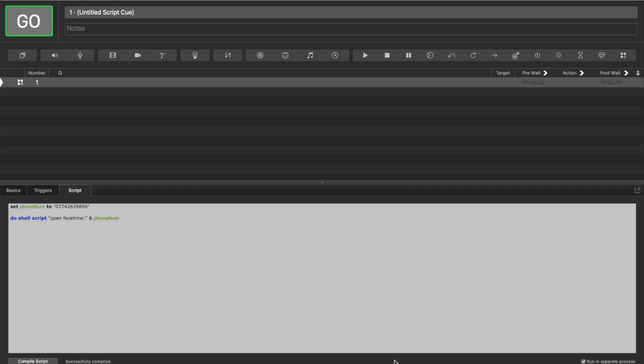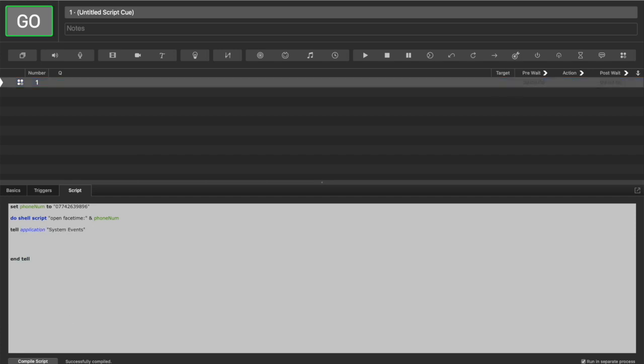So to interact with things on screen, we're going to use an application called System Events. And we're going to use a tell command, and we're going to tell System Events to click the call button on FaceTime.